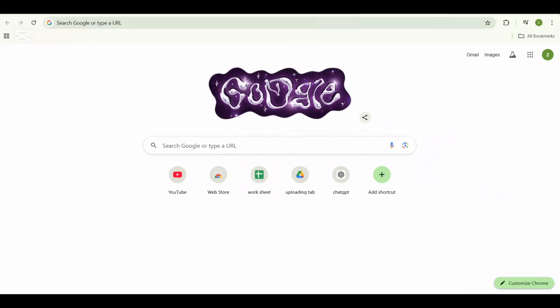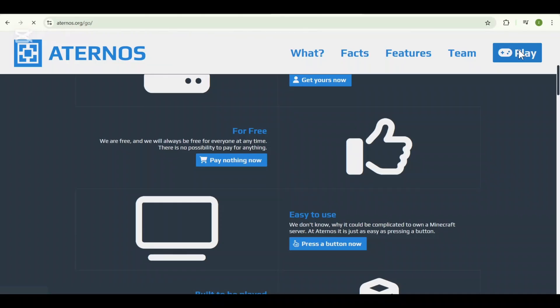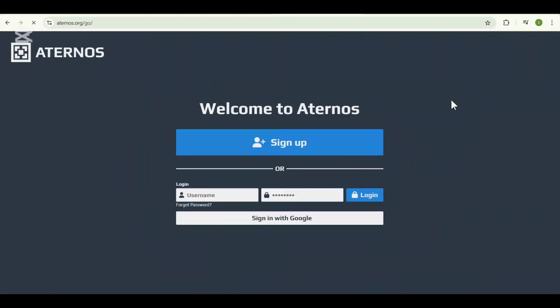Once you are on the home page, you will see a big blue button that says play. Simply click on that. Now this will take you to the login page where we are creating a new account.